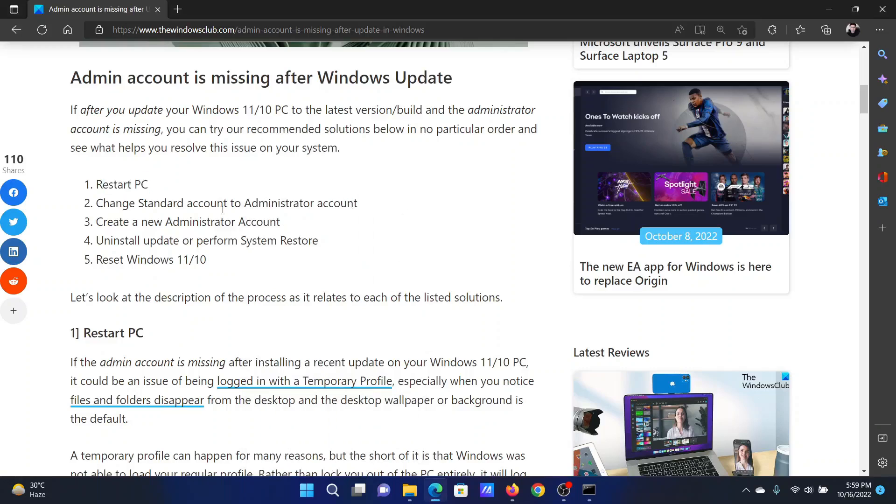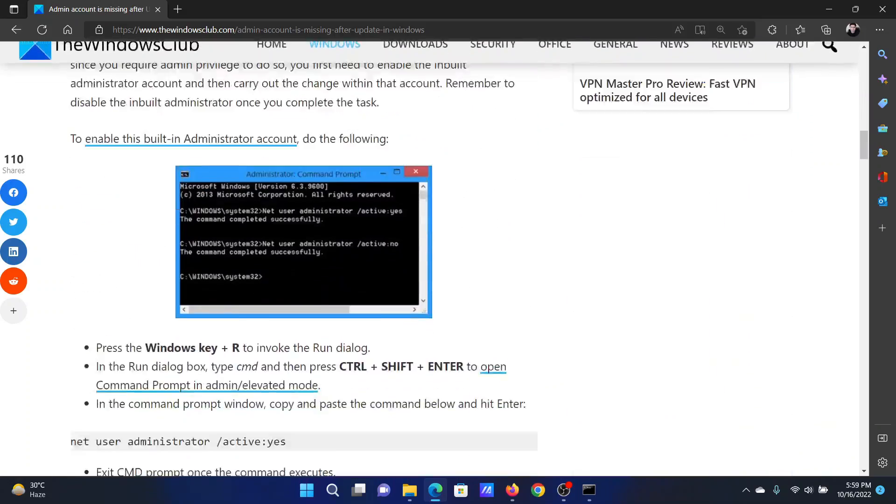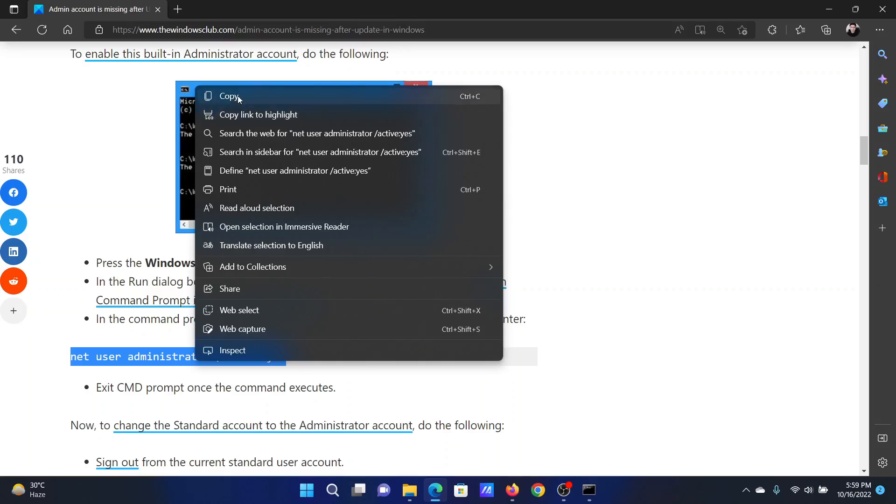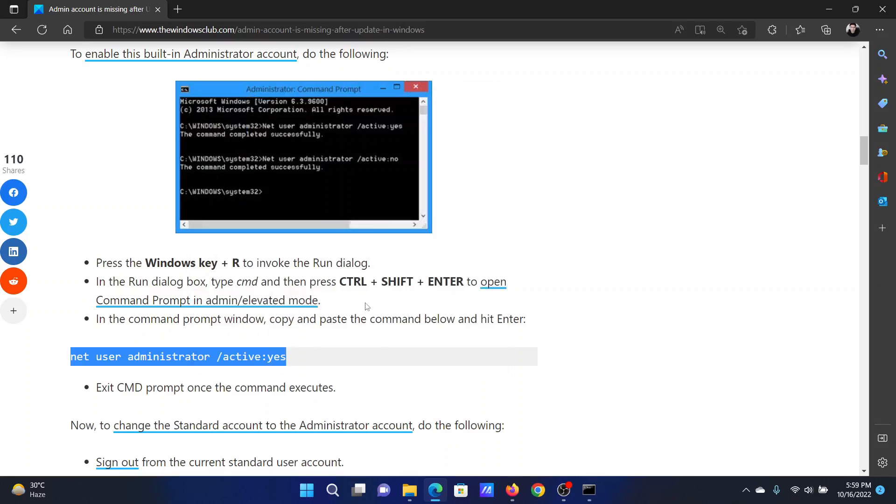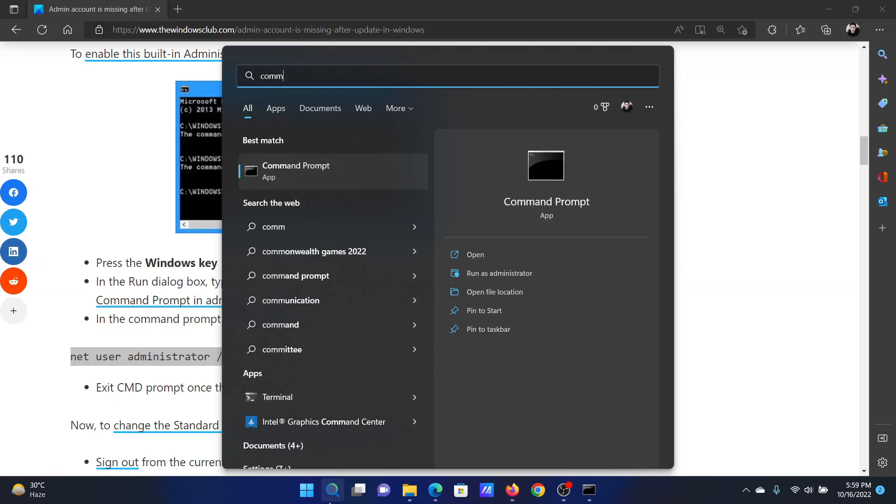Next solution is to change the standard account to an administrator account. Scroll down to solution number two, copy the command line for the administrator account. Search for Command Prompt in the Windows search bar and click on Run as Administrator in the right pane to open the elevated command prompt window.